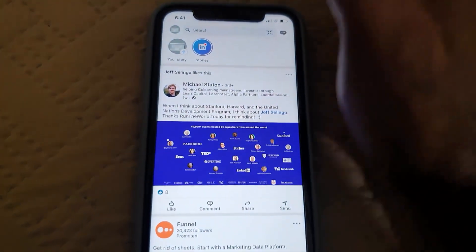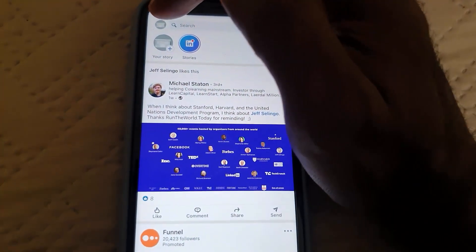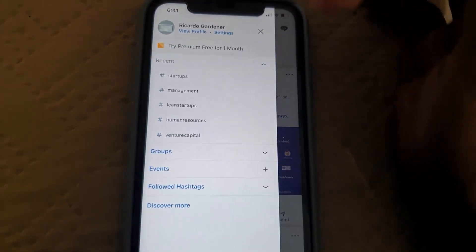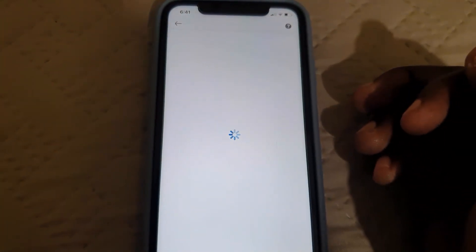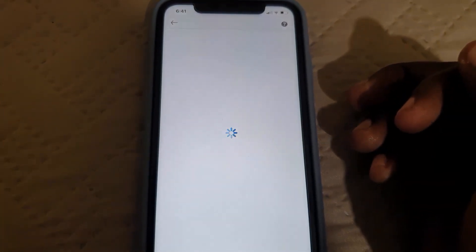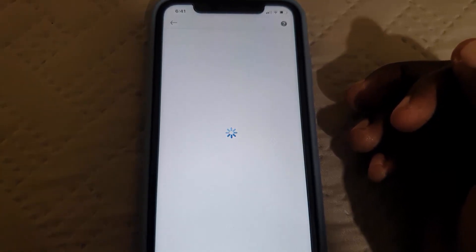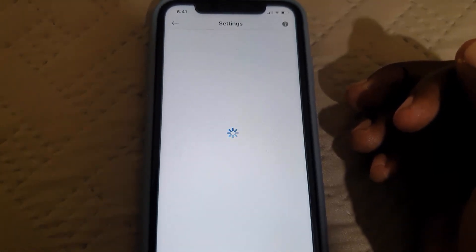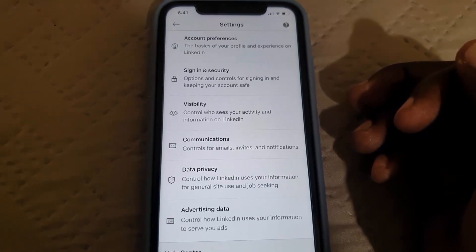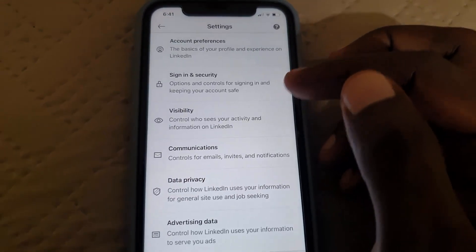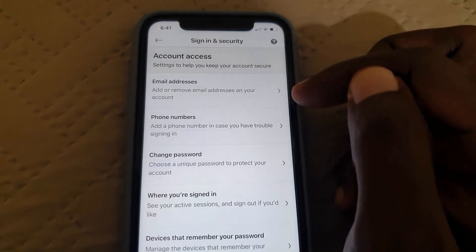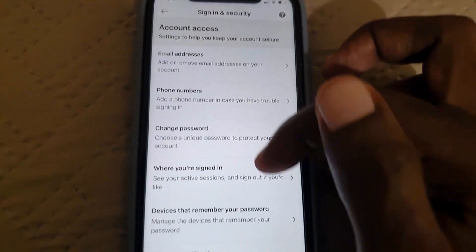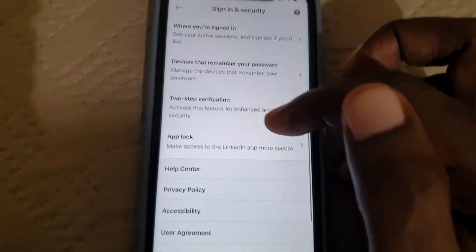Go ahead and launch LinkedIn, then click the small icon beside the search bar and go to Settings. Once you're in here, go to the Sign In and Security option under Security and Privacy.